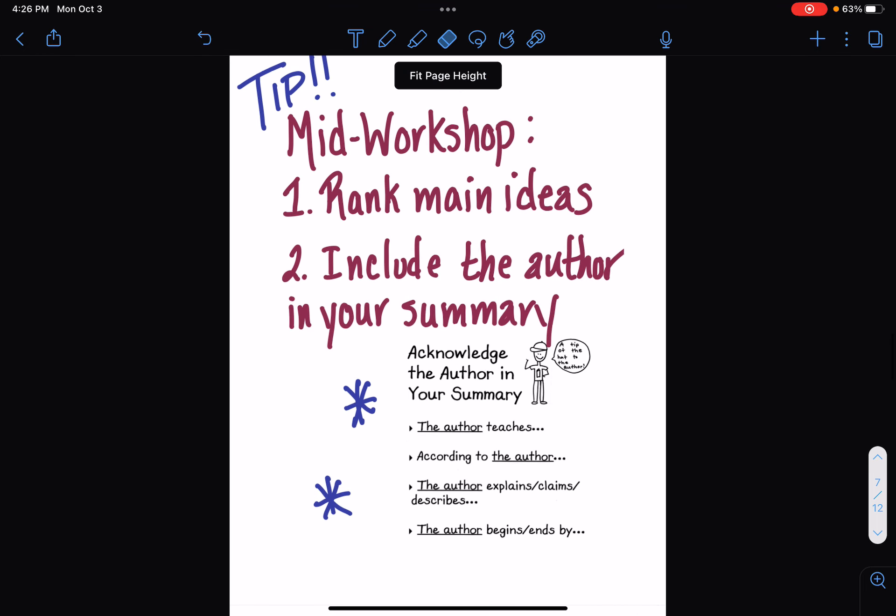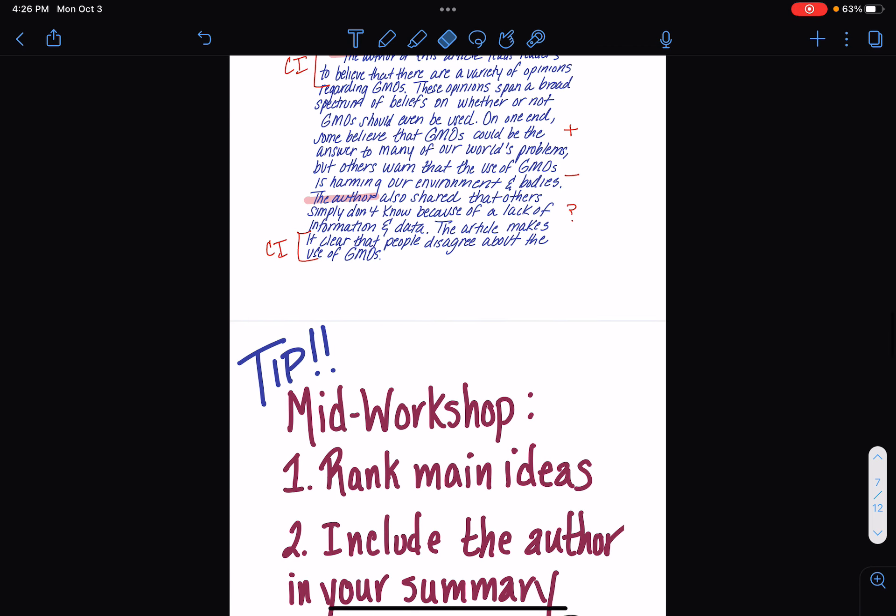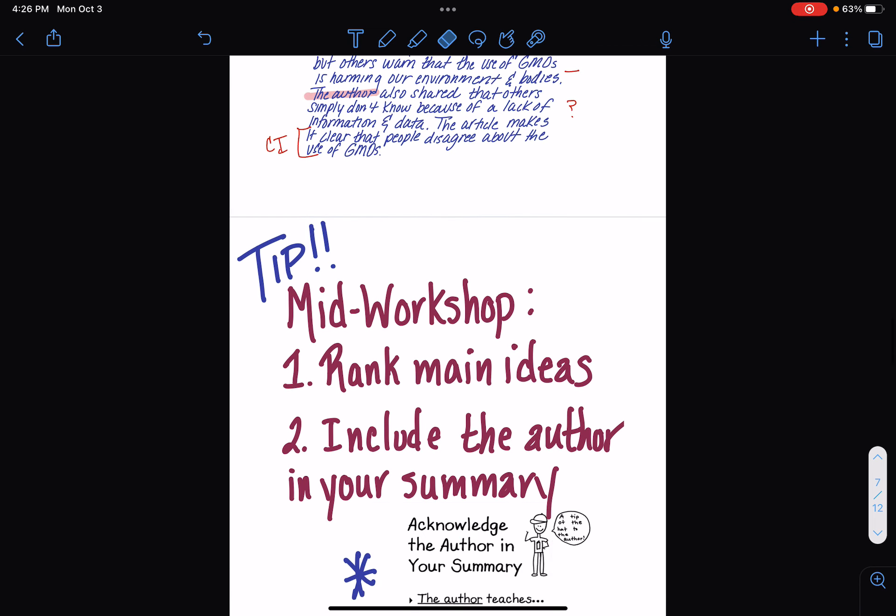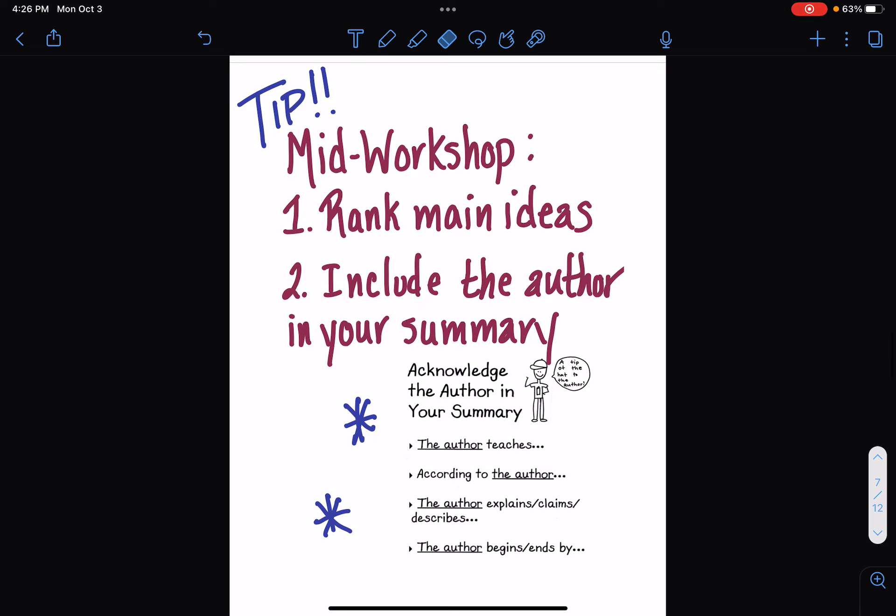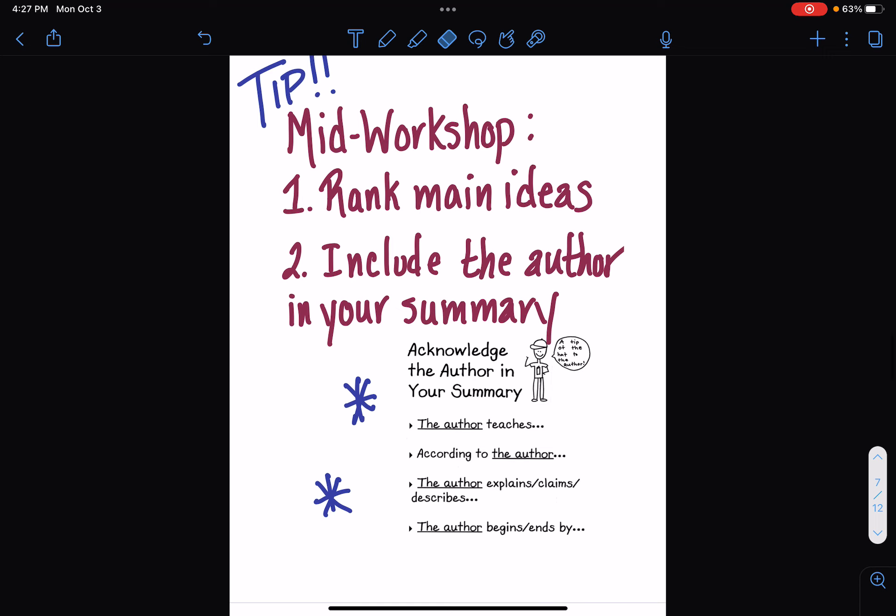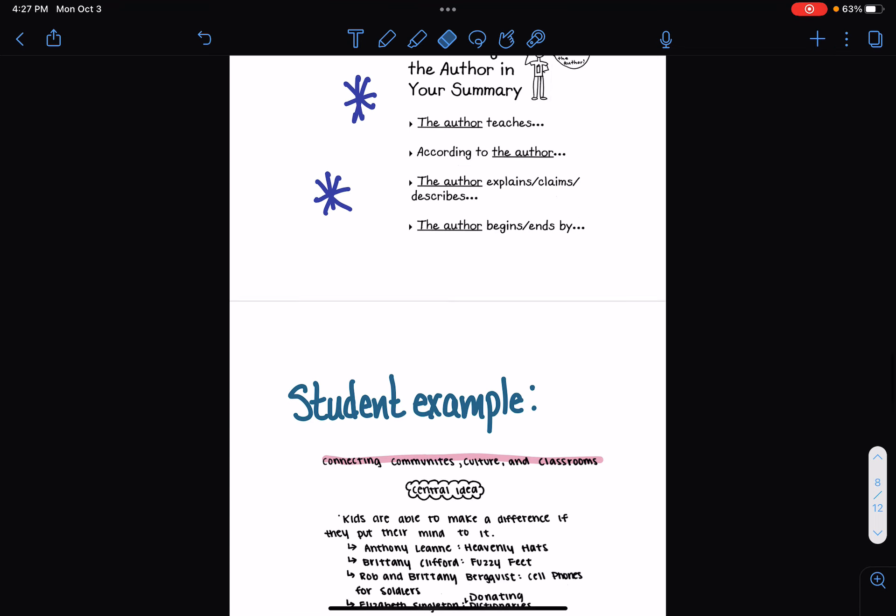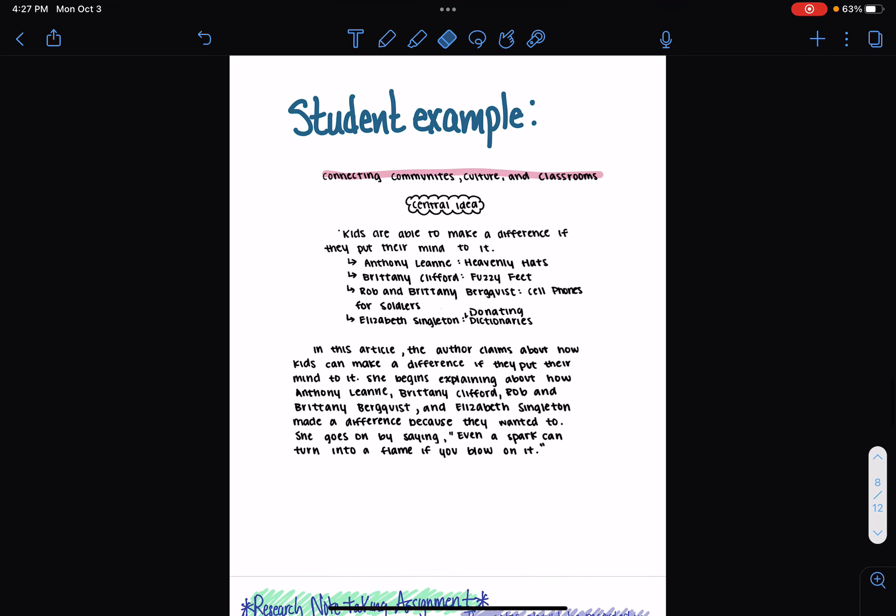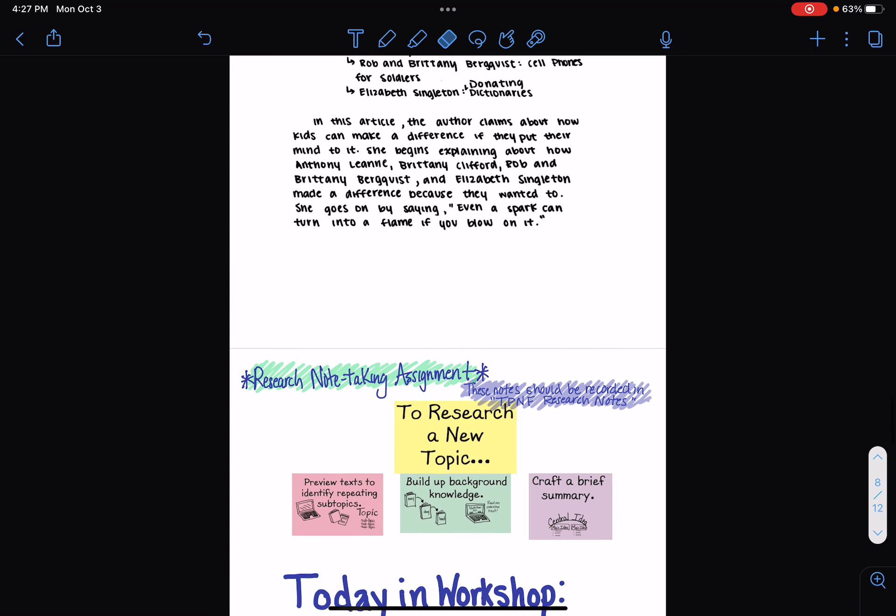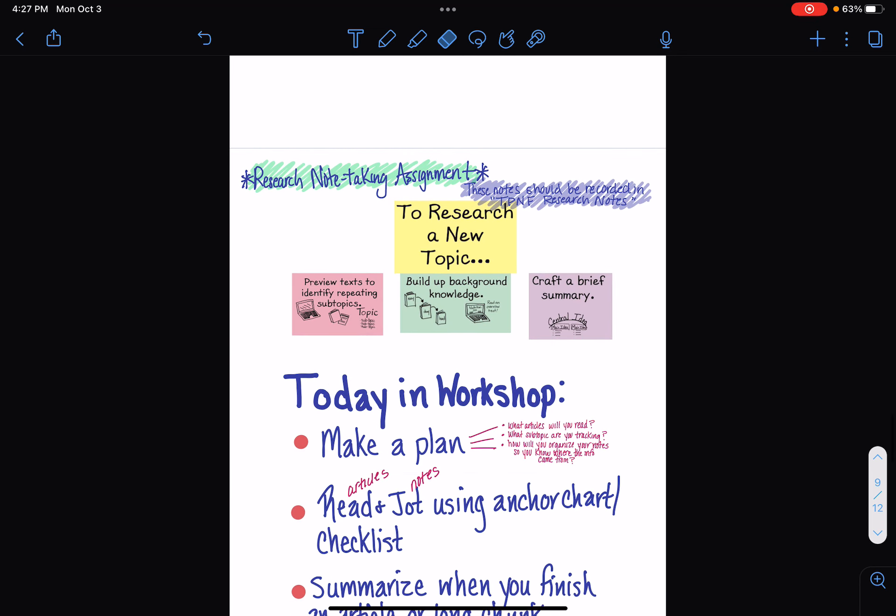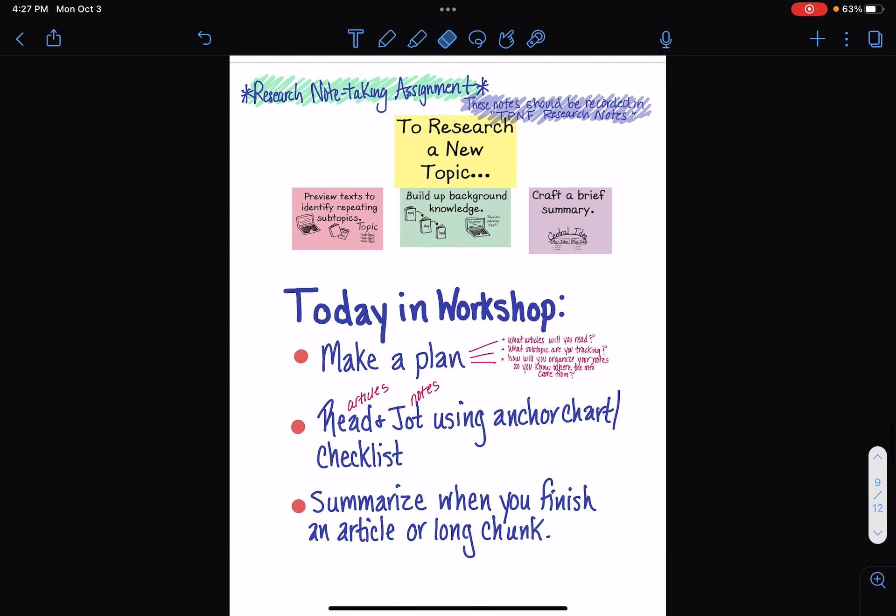Something else you can do, guys, if you're having trouble, you could always try to, you always want to make sure that you include your author in the summary, like I did up there, and you could also be ranking those main ideas just to come up with which ones you think you have the most information to support in your summary with the details and such. Here's just another example where somebody was doing, it's kids are able to make a difference if they put their mind to it, and then they showed three different examples of kids who made a difference, and then they went ahead and created it into a summary. So, that's just another example for you.